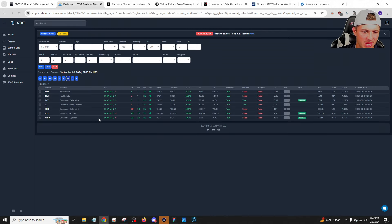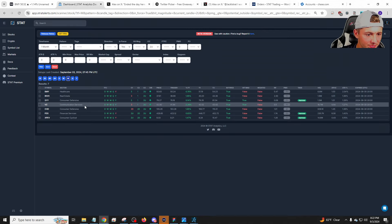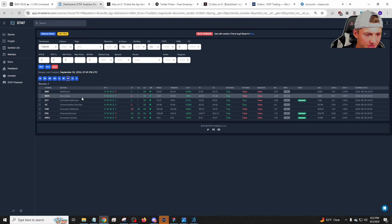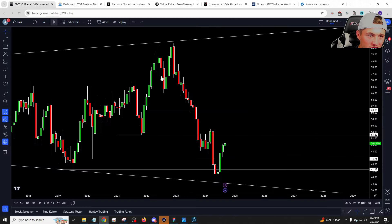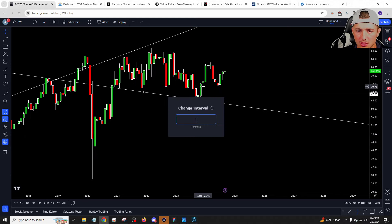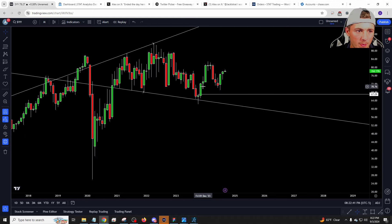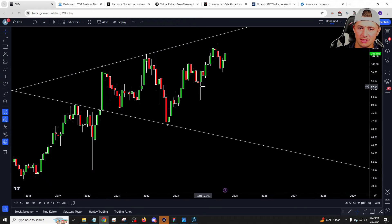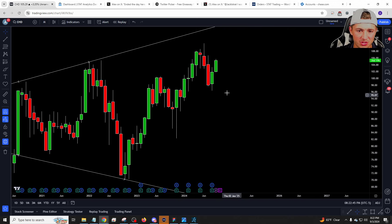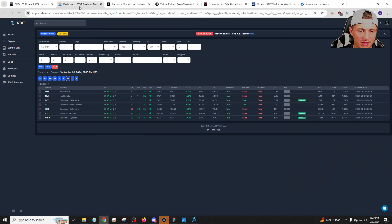Outside of that, it's like a few consumer defensive — SYY and CHD. So it's just momentum: SYY, CHD is two, two month. So just a few names in there going two, two to start the month.